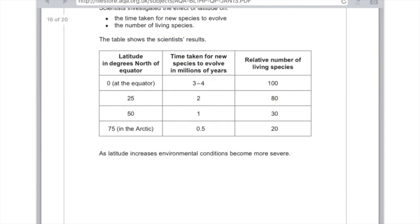Describe the pattern shown by the data — worth two marks. Describing just means say what you see. For your first mark: an increase in latitude reduces the number of living species. For the second mark: an increase in latitude reduces the time taken for evolution.